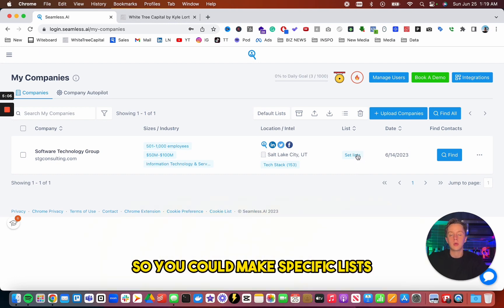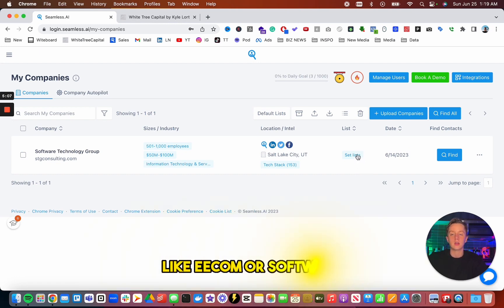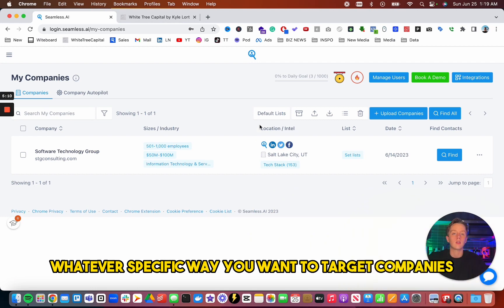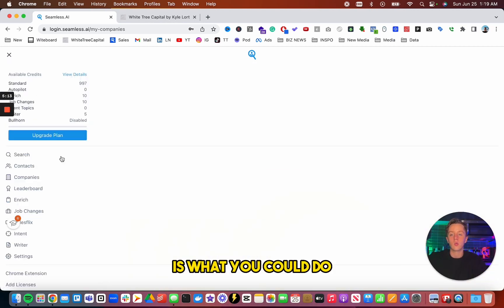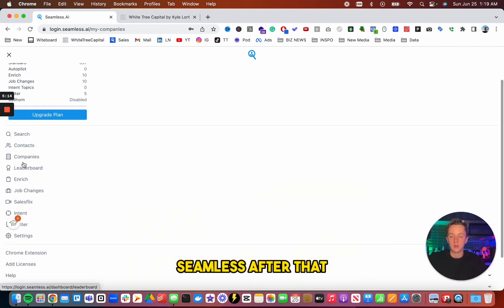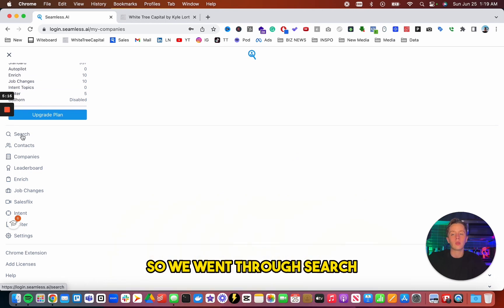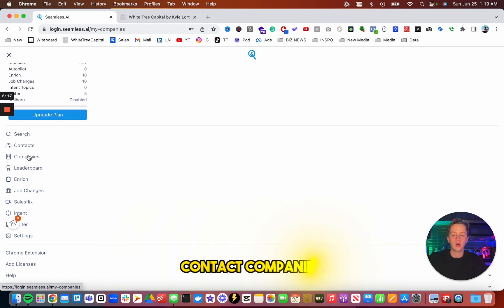And a great thing you could do is you could set lists. So you can make specific lists like e-commerce, software, whatever specific way you want to target companies is what you could do with Seamless. After that, so we went through search, contact, companies.